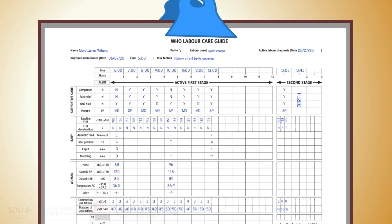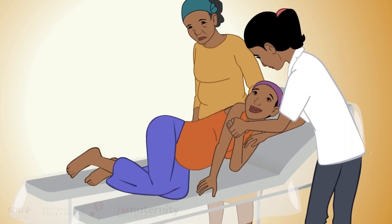You should circle any observations meeting the criteria in the alert column, to help highlight those observations that require special attention. It's important to monitor the well-being of the woman and her fetus and the progression of labor by applying the Assess-Record-Check Plan at each assessment throughout labor.